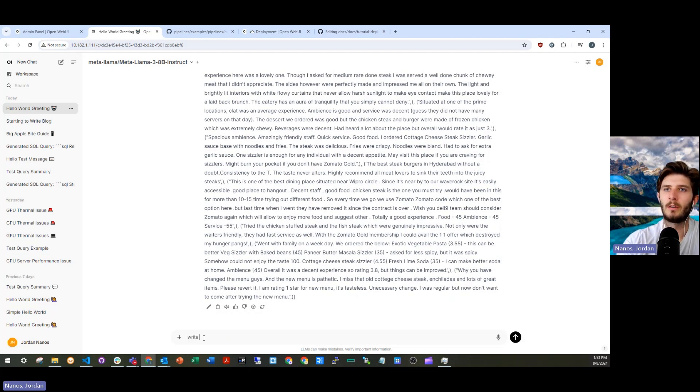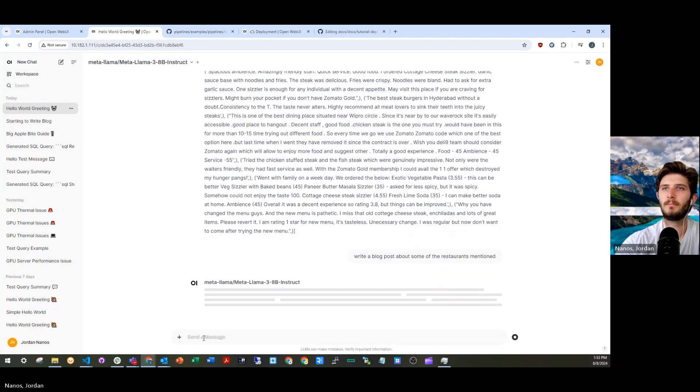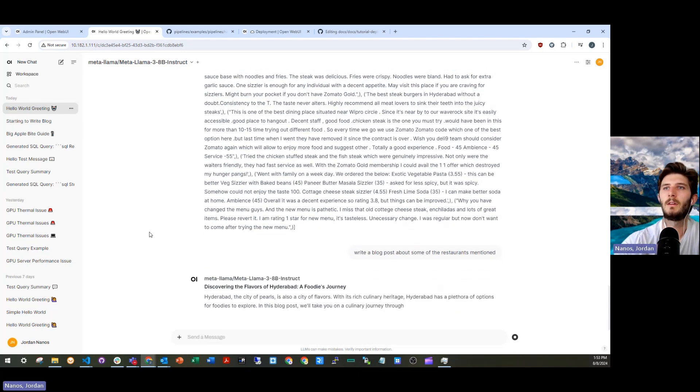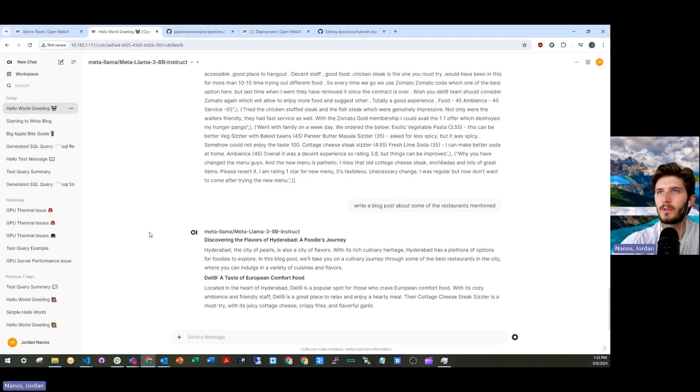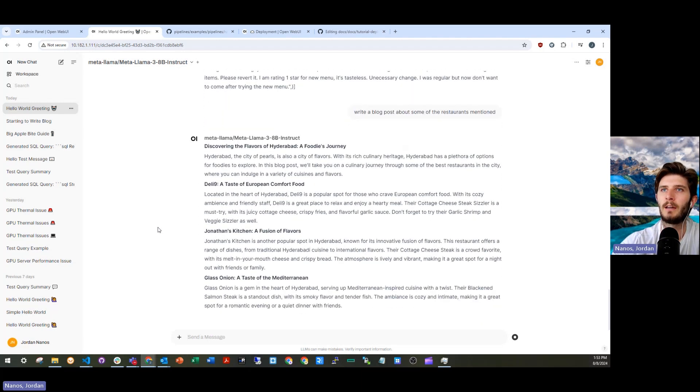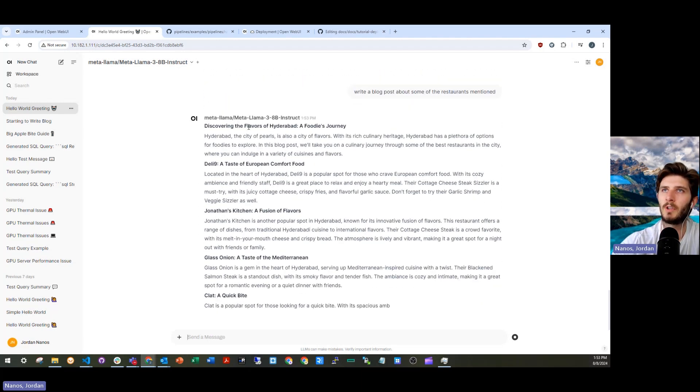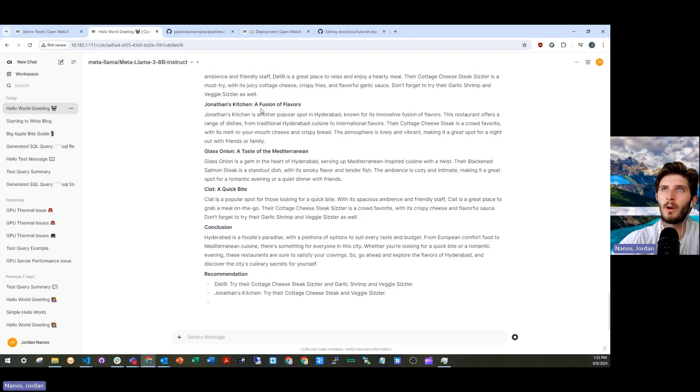Write a blog post about some of the restaurants mentioned. So there we go. Discovering the flavors of Hyderabad. And I scrolled through that output.